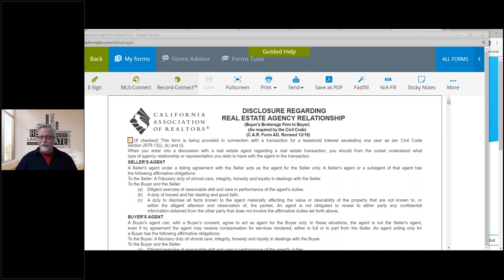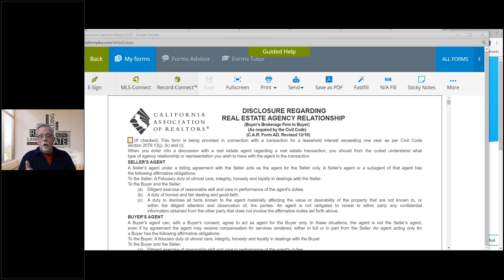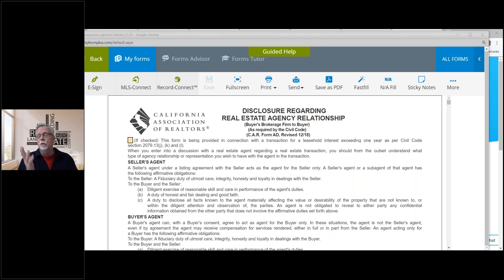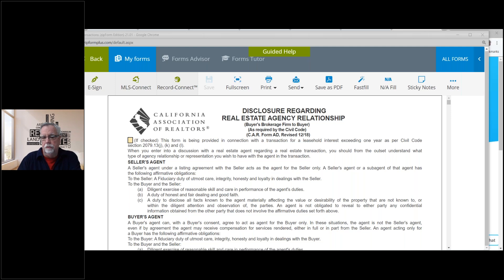We'll be going through some of the addendums and other forms that go along with it later. At this point, you ought to have set up MLS Connect so that you can import information from the multiple listing service into the form. You should have set up templates so that when you're writing an offer, you don't have to fill out your information, your DRE number, the office information. So now we're going to talk about the bundle of forms that are part of the residential purchase agreement.